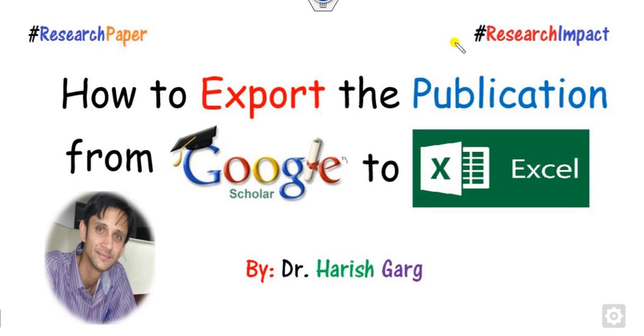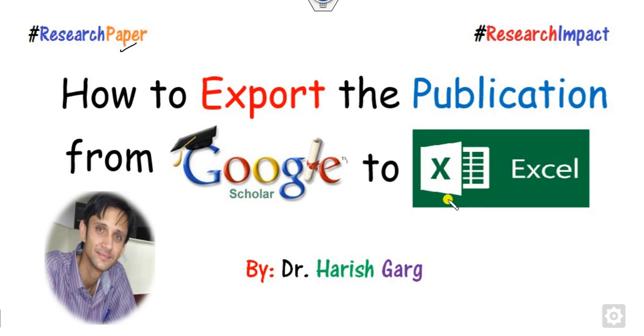Hello everyone, welcome to the next lecture on research paper writing. Today we will discuss how you can export your publication from Google Scholar directly to an Excel file. Myself Dr. Garg working in the School of Mathematics, Thapar Institute, India. So how you can export your all the list of publications to the Excel file.